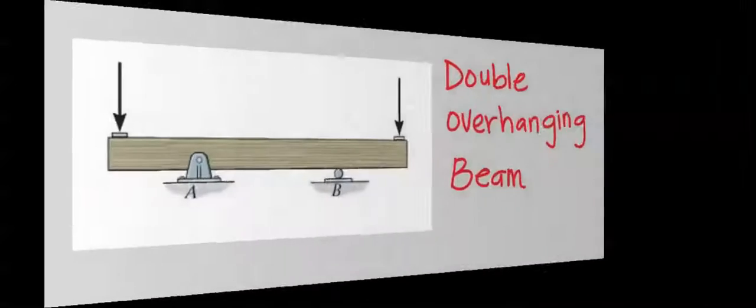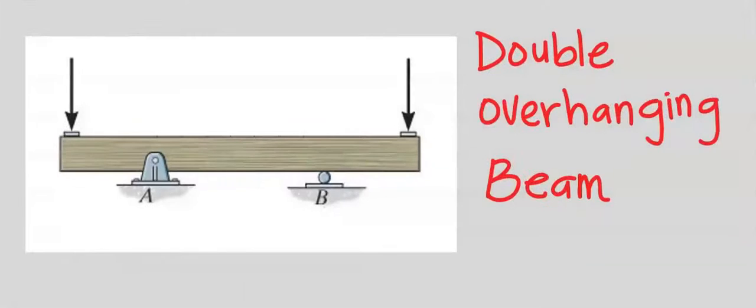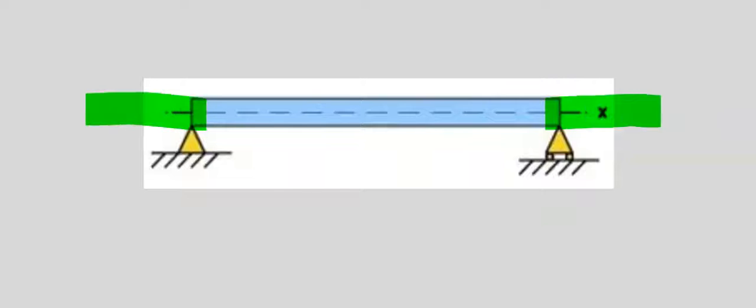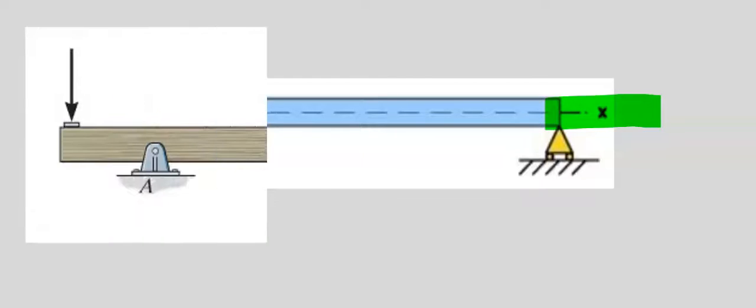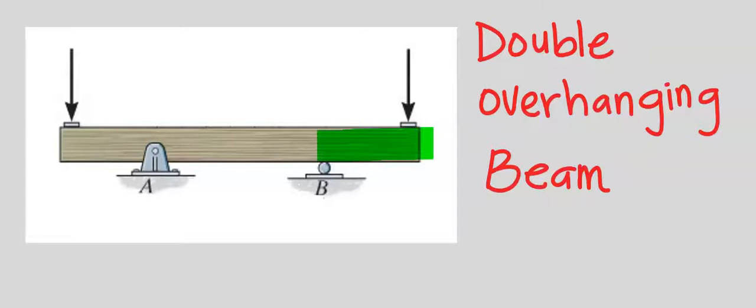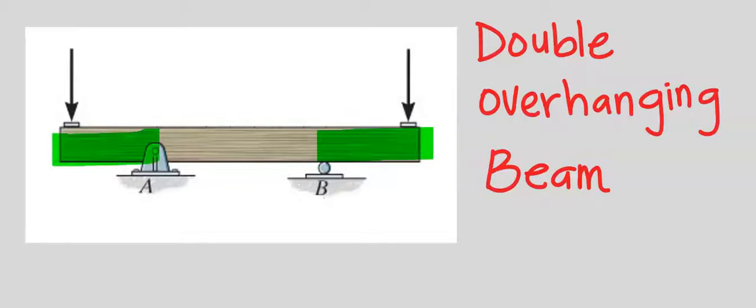Double overhanging beam. This is a simply supported beam. Any extension on both ends becomes double overhanging beam. A double overhanging beam is a simple beam with both ends extending beyond its support on both ends.